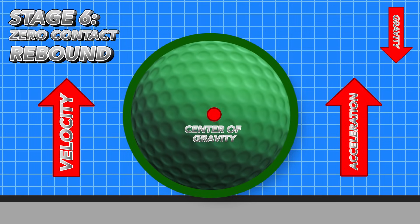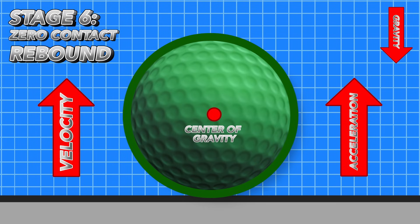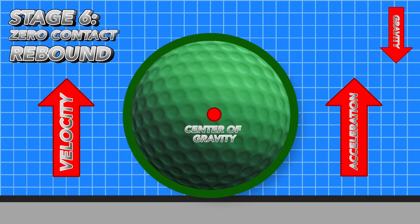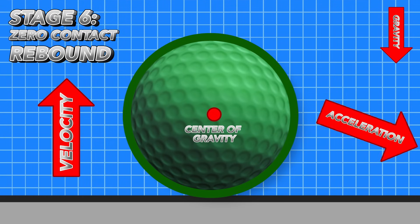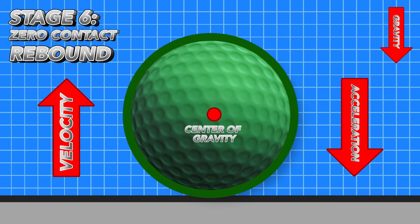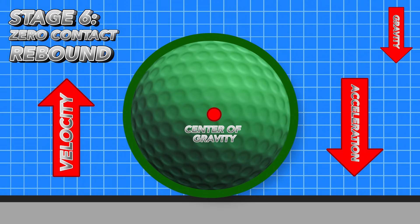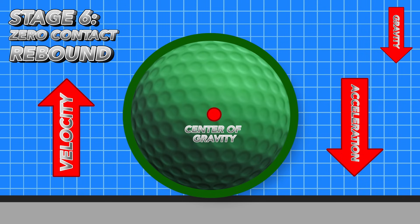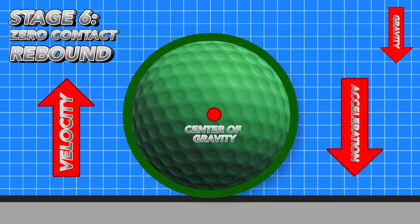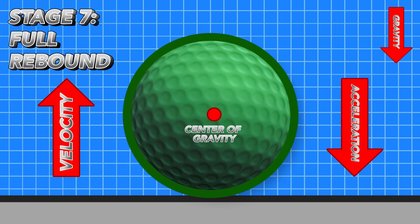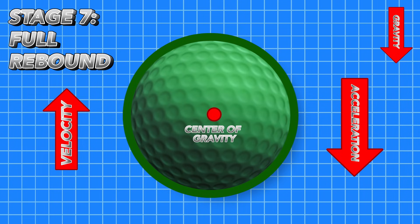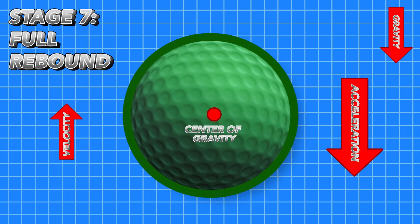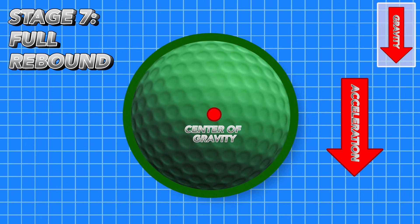Now we've reached the sixth stage: the zero contact rebound. At zero contact rebound, the ball is no longer deformed and is barely touching the surface, essentially only at one point. Velocity is moving the ball upward, but at this point acceleration switches to oppose the velocity vector, because there's no longer any force from the elasticity of the ball pushing on the surface. Acceleration due to gravity, which pulls downward, will now be the only force acting on the ball. In the final stage — full rebound — the ball has left the surface and its velocity vector still points upward, though shrinking steadily due to gravitational deceleration, until it reaches a new peak where velocity is zero and only gravity acts on it.